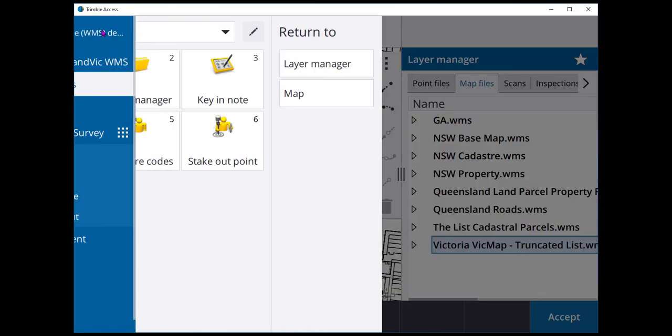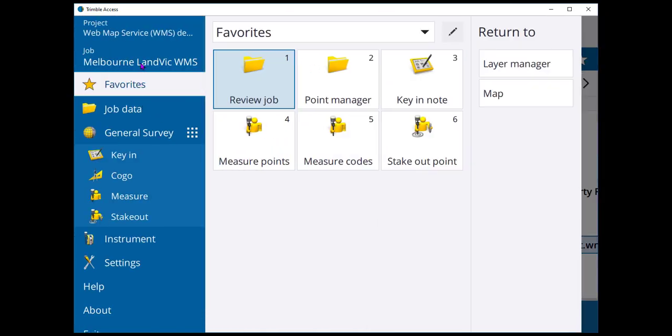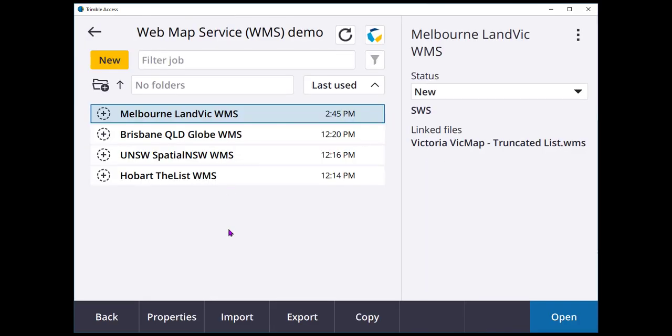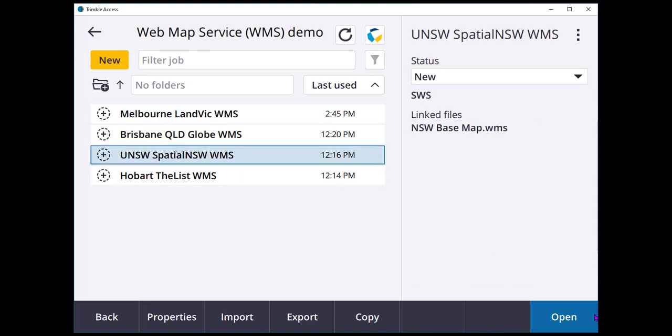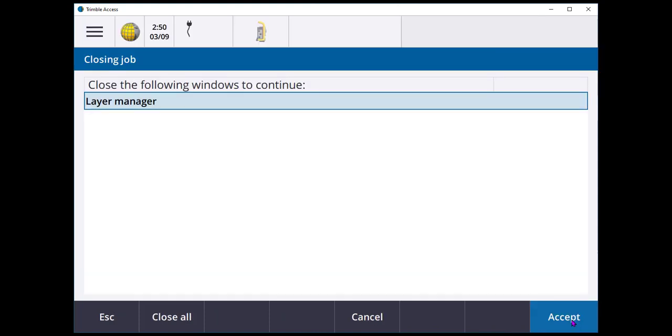I'm just going to jump back to my jobs and go have a look at the New South Wales job.